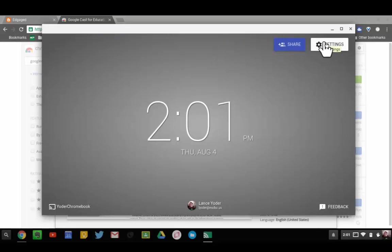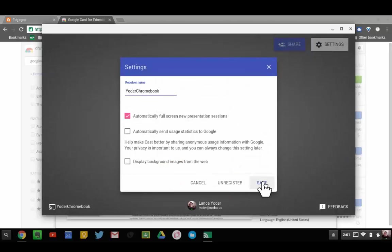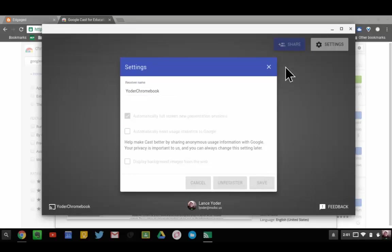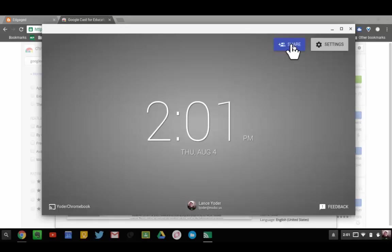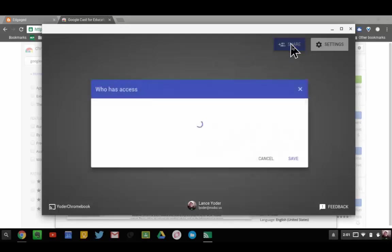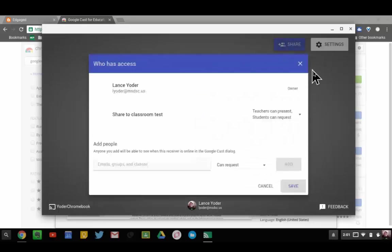When you first launch it, you may have to go to the settings. You'll have to get your receiver name and save it and register it. That's one of the first steps you'll need to do. The next step is you'll need to set up who can actually access your screen.